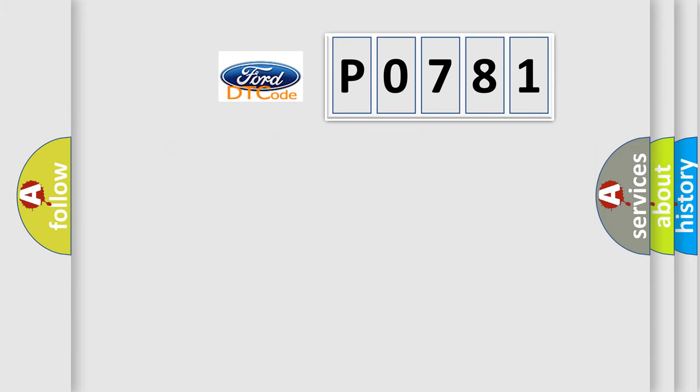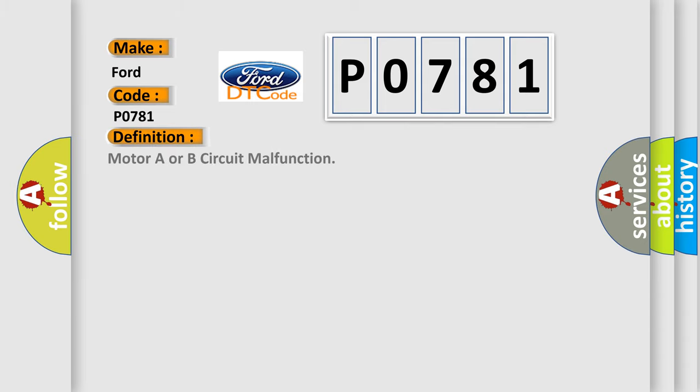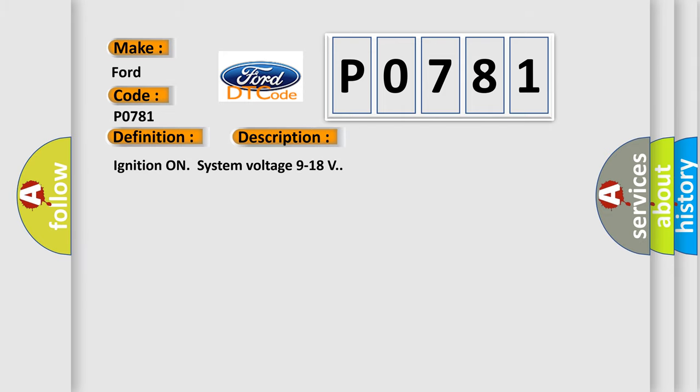So, what does the Diagnostic Trouble Code P0781 interpret specifically for Infinity car manufacturers? The basic definition is Motor A or B circuit malfunction. And now this is a short description of this DTC code. Ignition on, system voltage 9 to 18 volts.